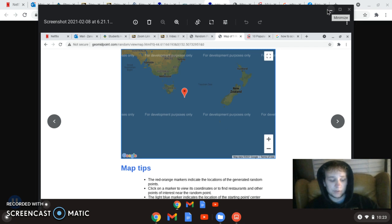The coordinates of this dart are 44 degrees, 36 minutes and 42 seconds south, and 152 degrees, 38 minutes and 26 seconds east.